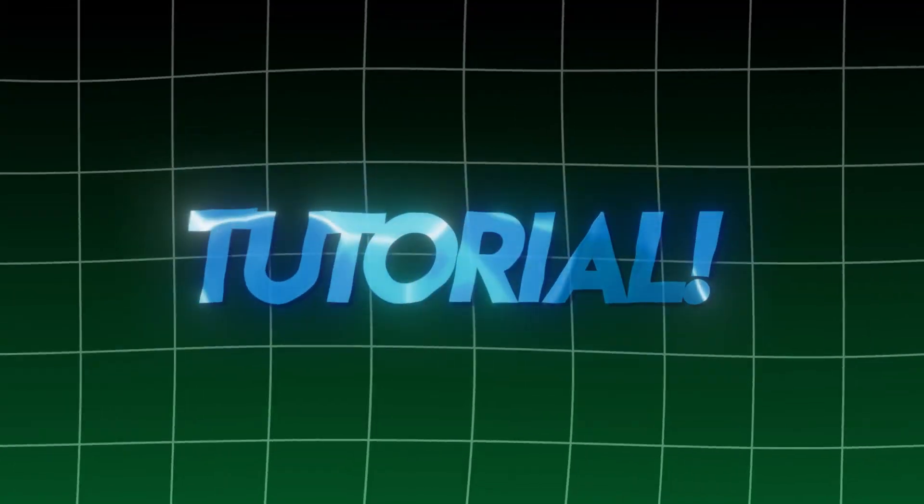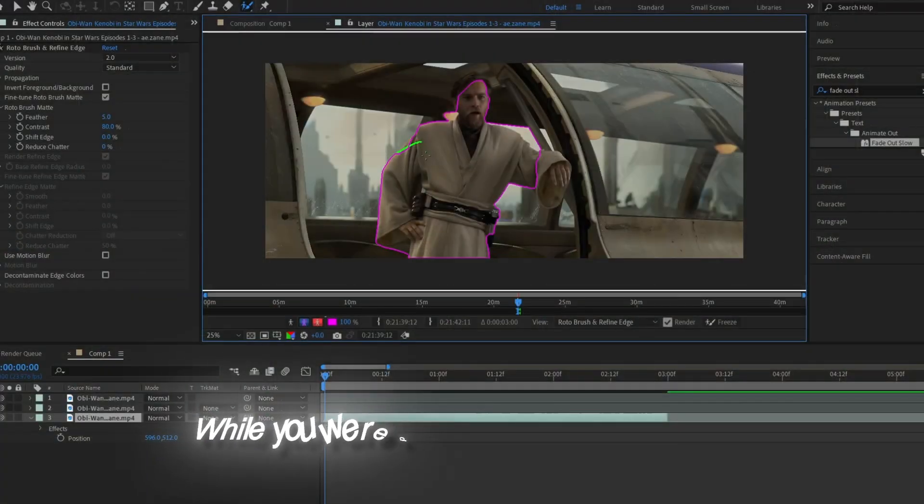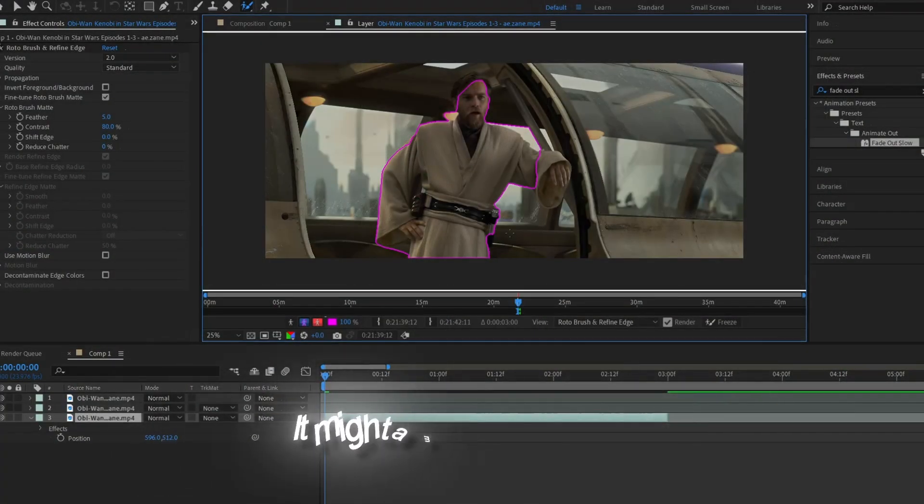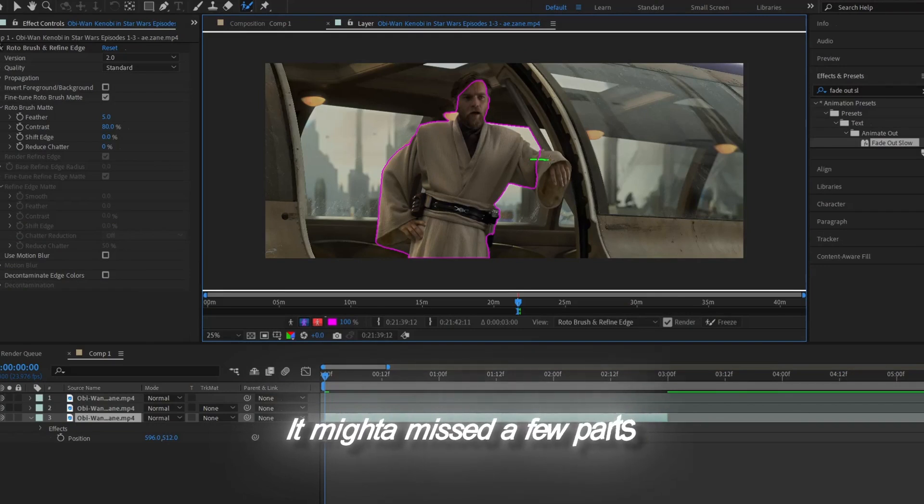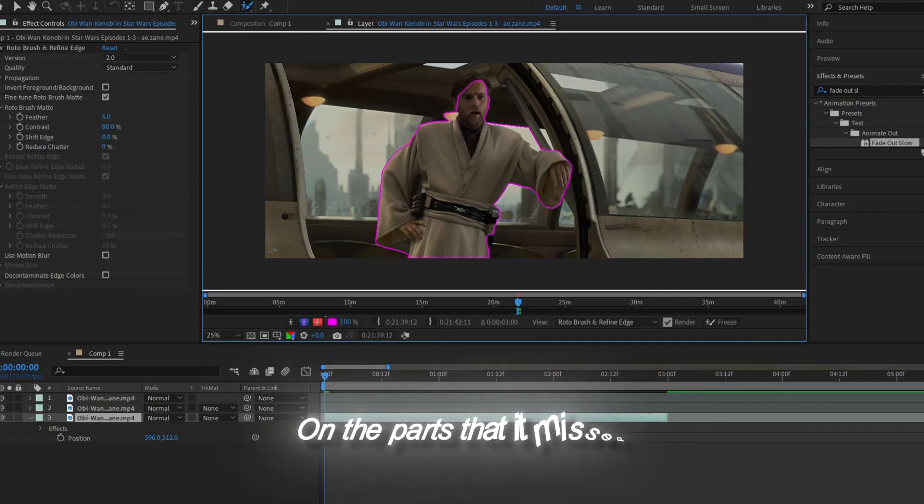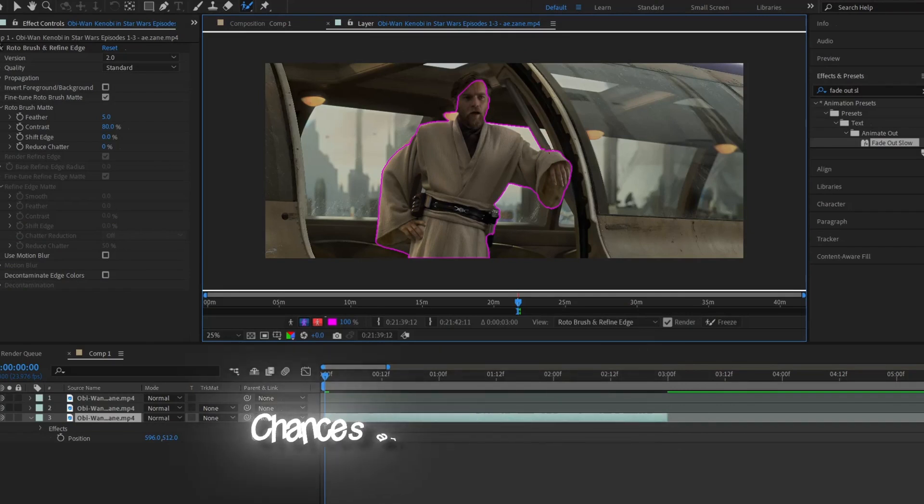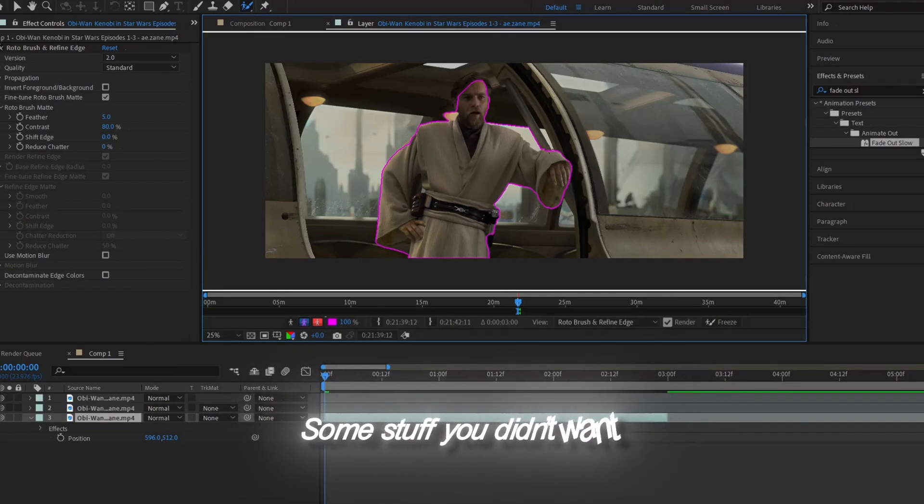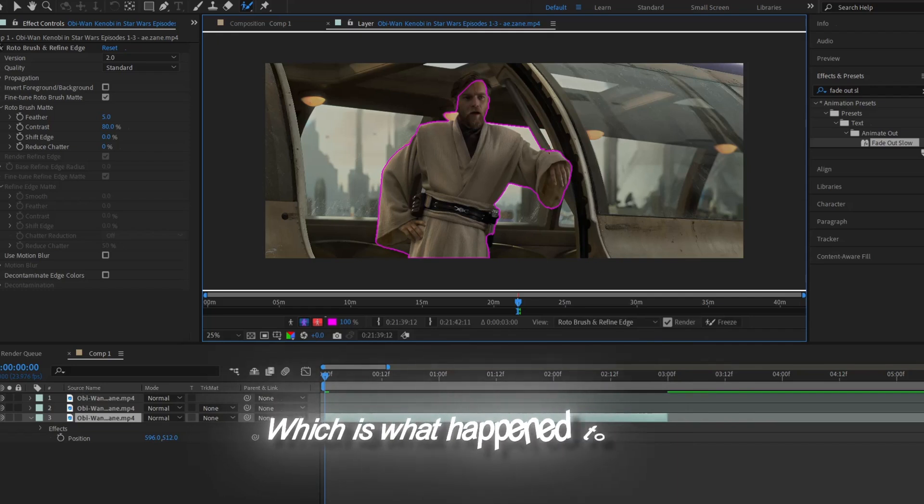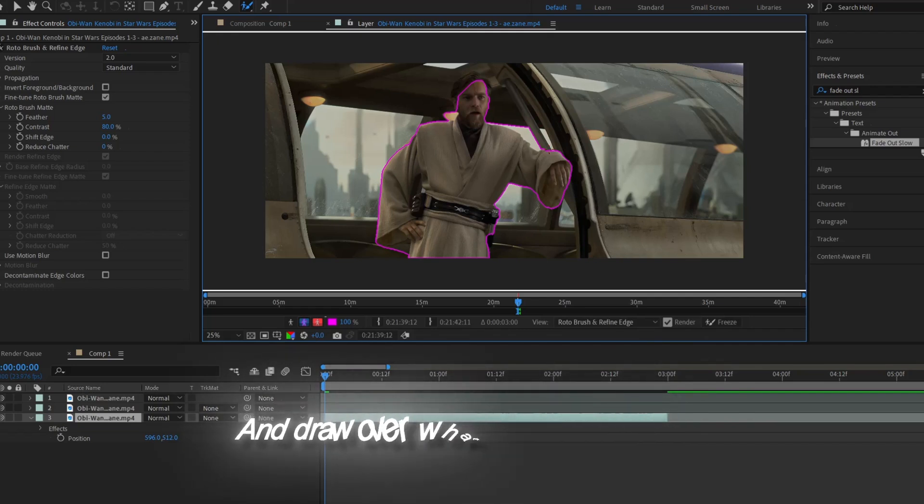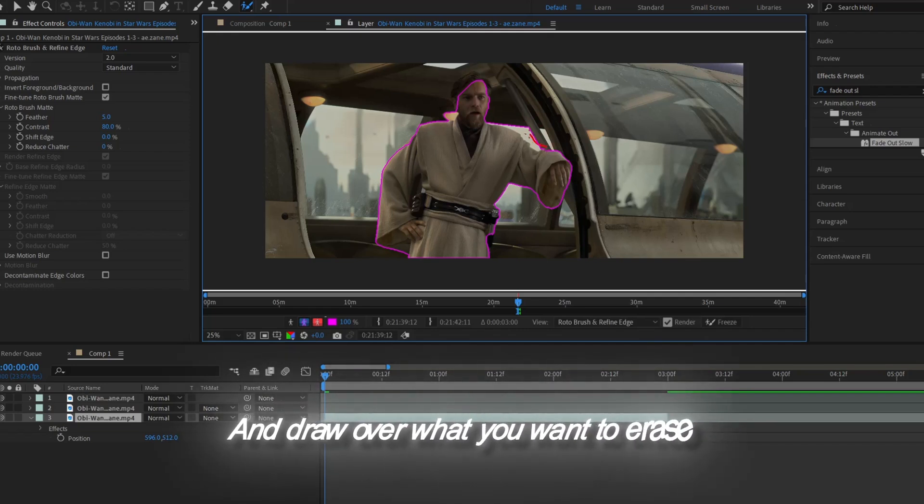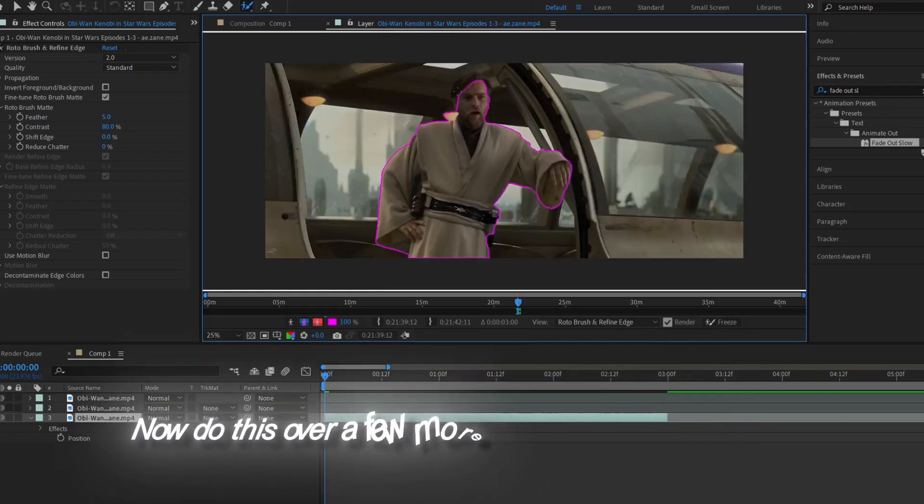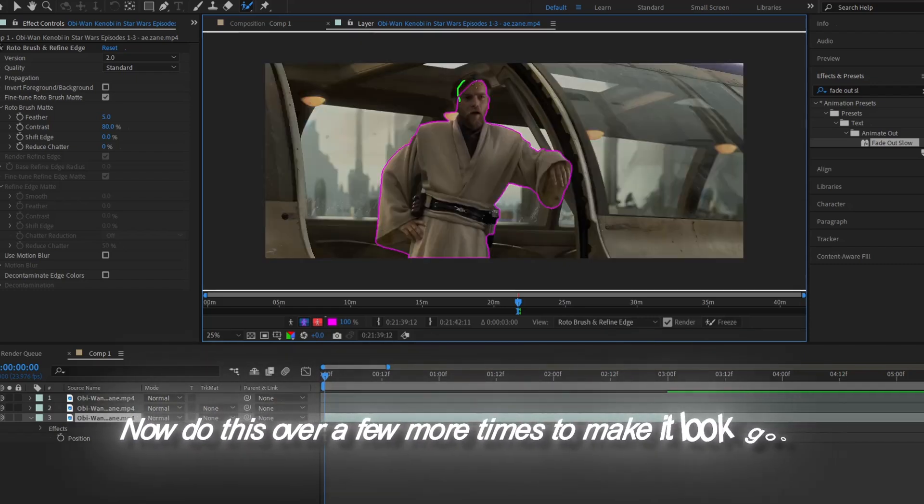Back to the tutorial. While you were drawing over your character, it might have missed a few parts. To fix it, just draw more lines on the parts that it missed. Chances are it might have also outlined some stuff that you didn't want, which is what happened to me. To erase it, hold Alt and draw over what you want to erase. Do this a few more times to make it look good.